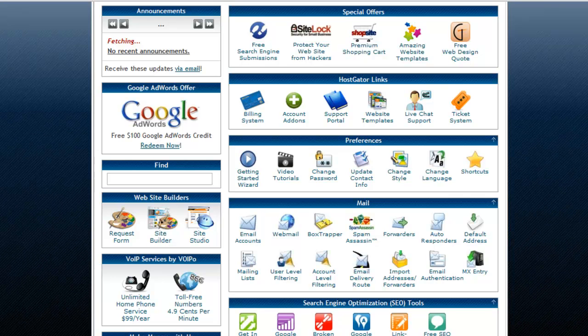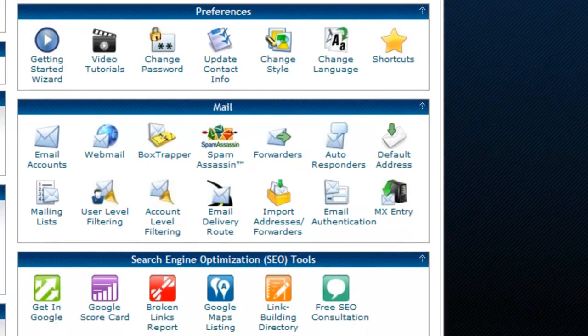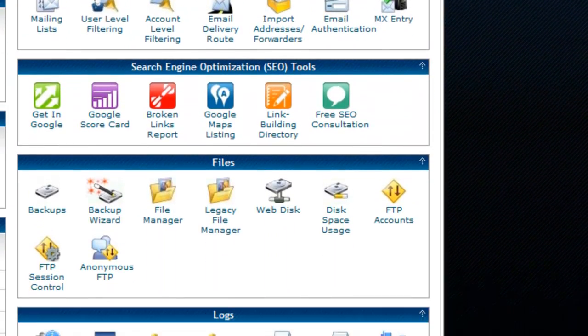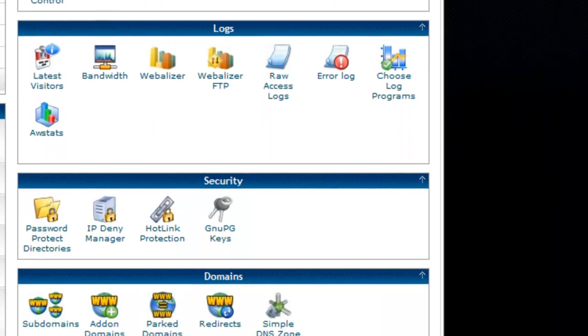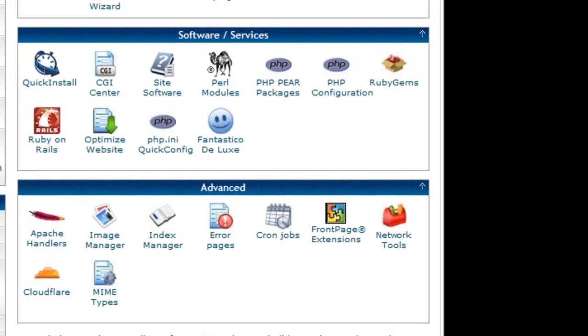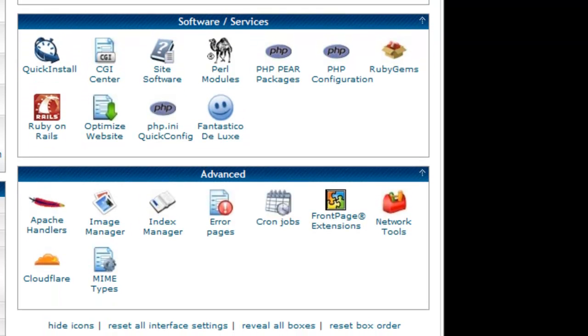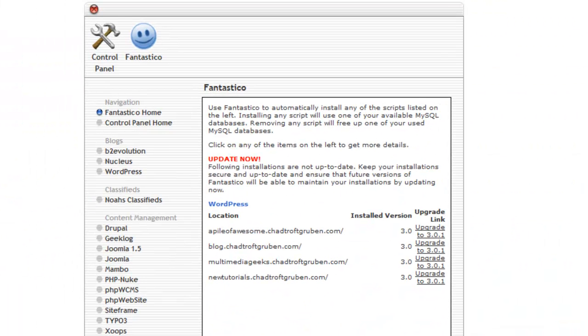But once you've logged in, simply scroll down and locate an icon that's called Fantastico or Simple Scripts. In my case it's located right here. So once you find it, just click on it and you're brought to the Fantastico homepage.